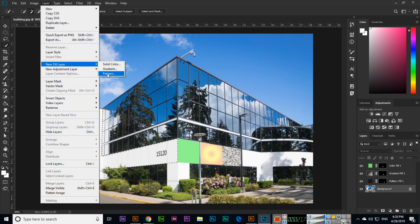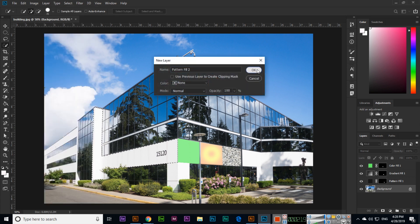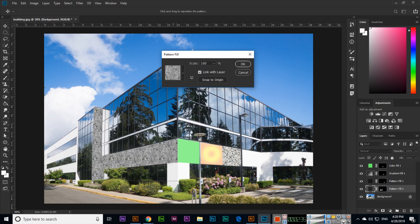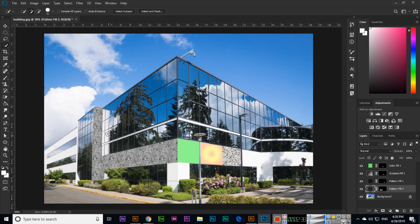...we go to Layer > New Fill Layer > Pattern, click OK, and select a pattern — like this one or any other you prefer. See how beautifully it looks here. Like this, we can apply different patterns, colors, and gradients to selections in images using the option Layer > New Fill Layer. Thank you very much for watching.